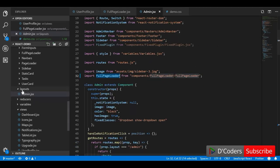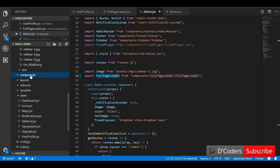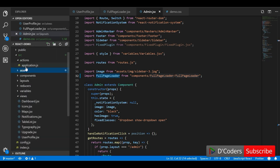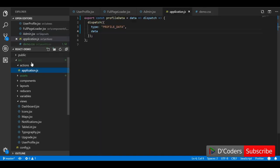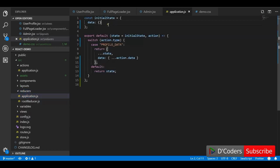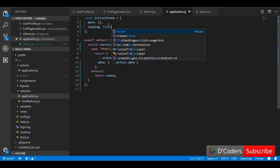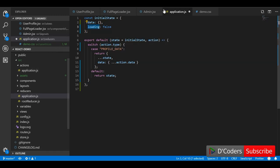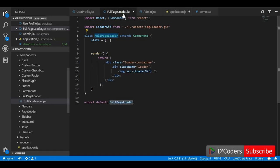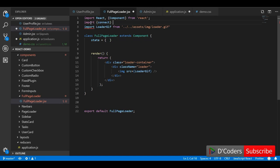Now we just need to add functionality for showing and hiding the loader based on the state in the Redux store, and how we can trigger it on an API call. I have Redux installed in this application. Let me introduce a key called `loading` in the state — by default it will be false, meaning the loader will be hidden by default.